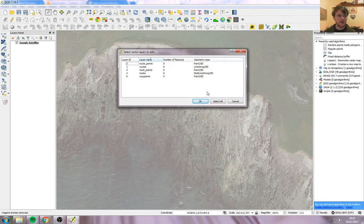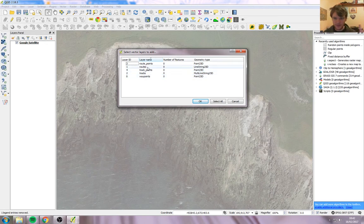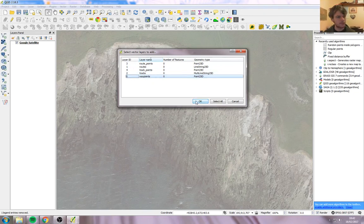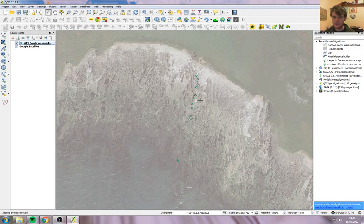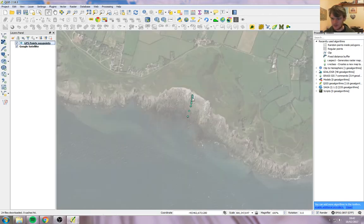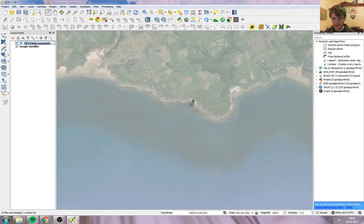Now the only thing I've recorded is the waypoints, so I've marked a waypoint at each point that I wanted to mark. If you've recorded other things like routes and tracks, you'd import them. I'm only interested in waypoints, so I click on the waypoints one and press OK. There's our points, they're in the right place.